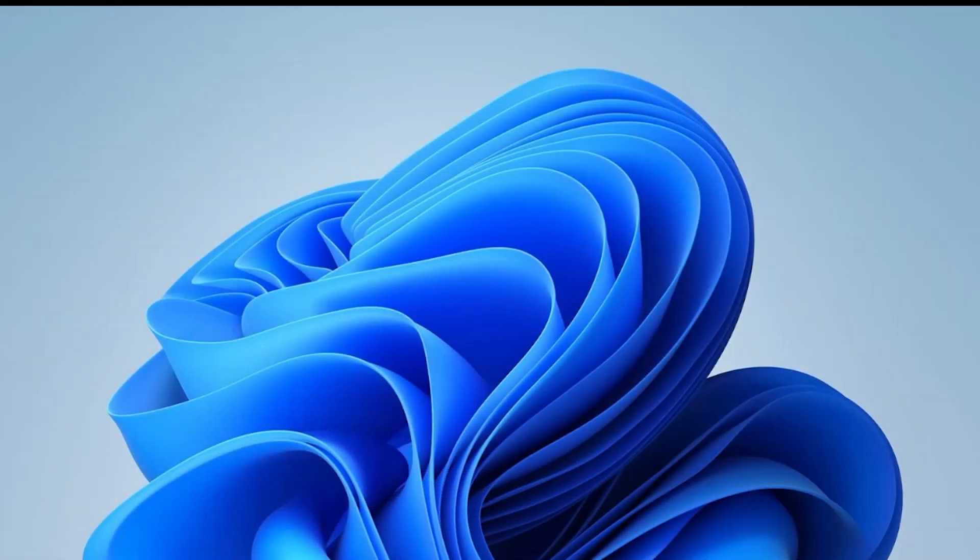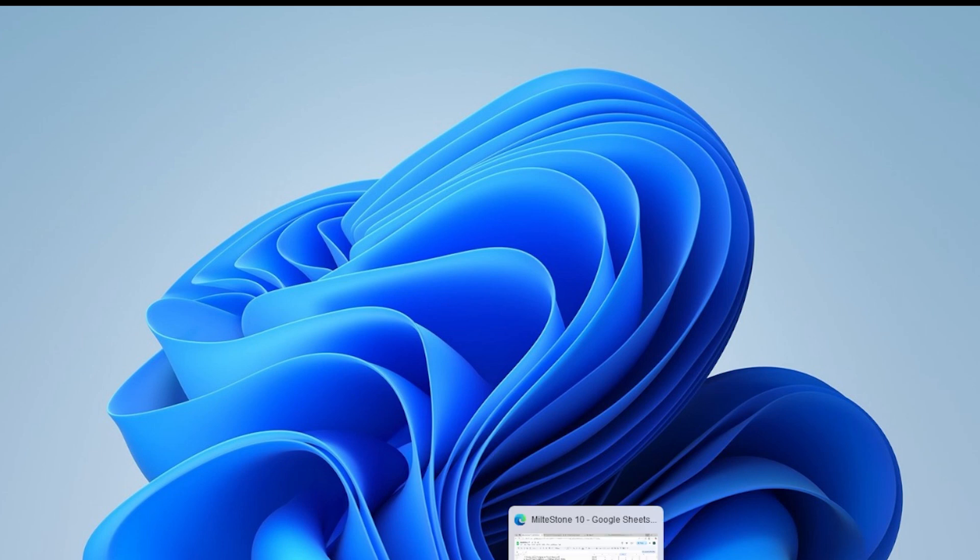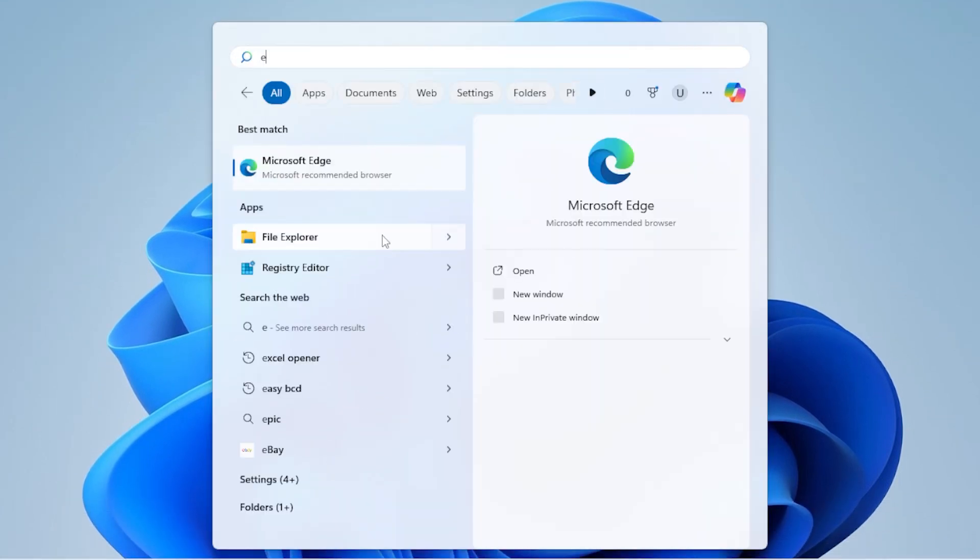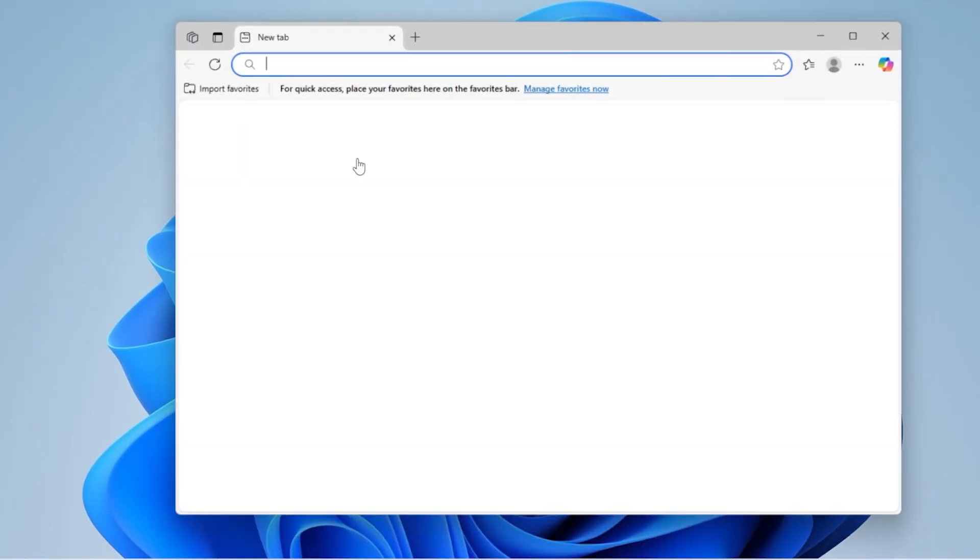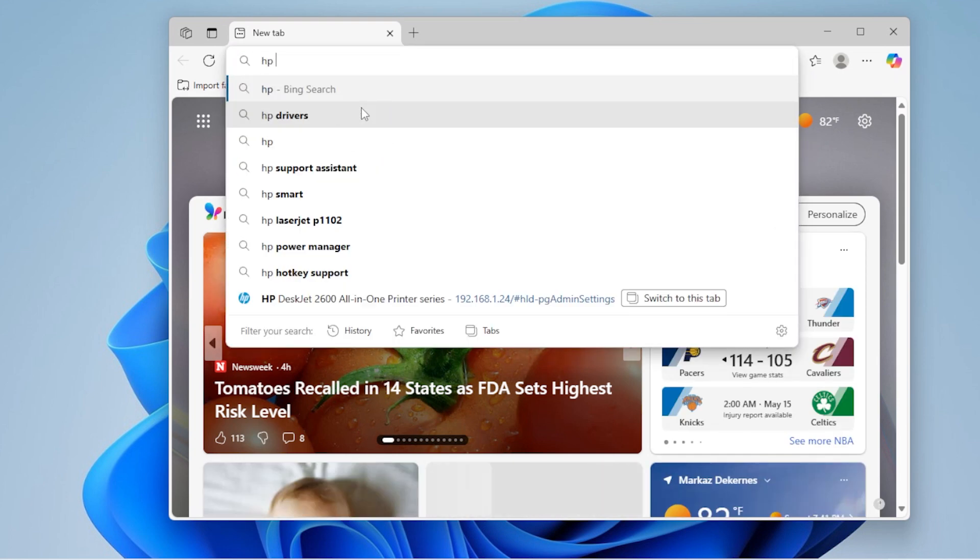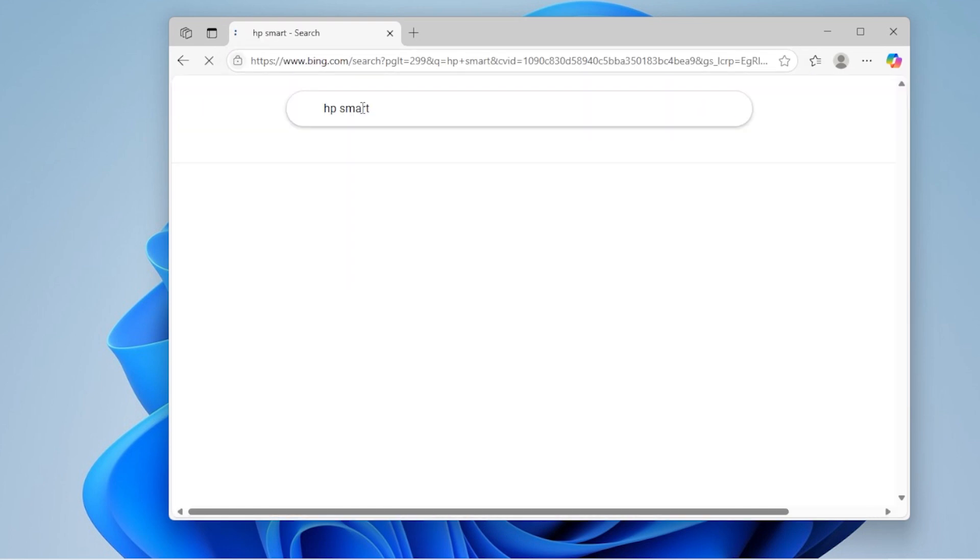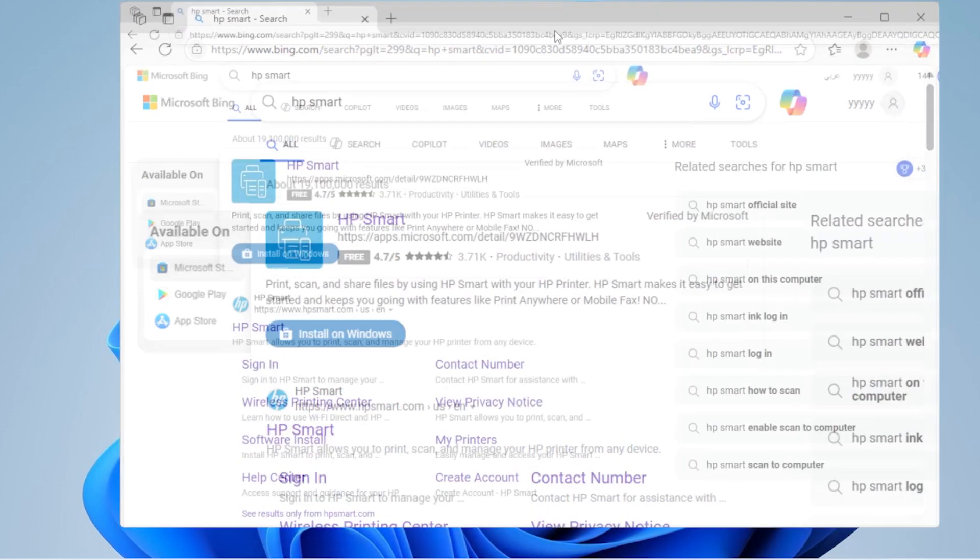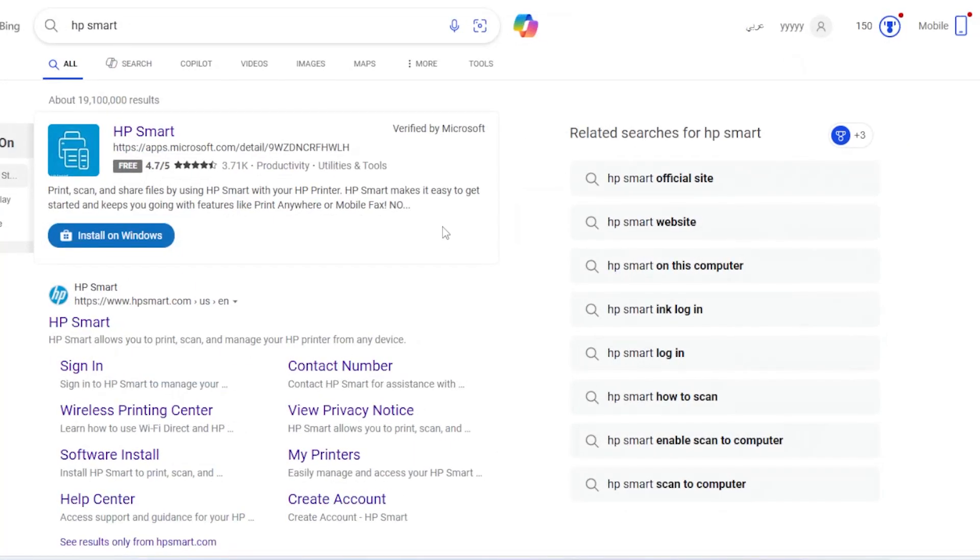Alright, now let's talk about using your printer's official app. If you're using something like HP, Canon, or Epson, go to their website and download a scanning utility. These often come with more advanced features like auto-cropping, OCR text recognition, and cloud saving.